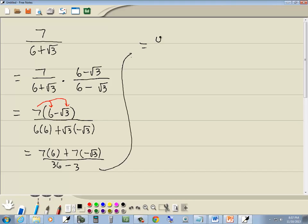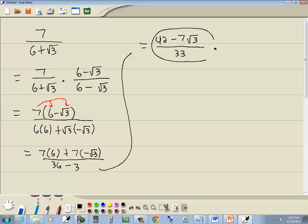Well, 7 times 6 is 42, positive times negative is negative, so that's minus 7 square root of 3 over 36 minus 3 is 33. And that's our answer.